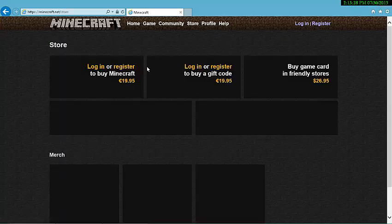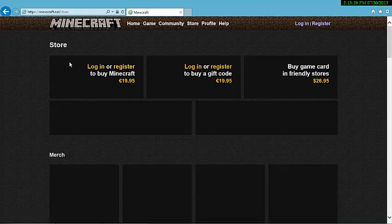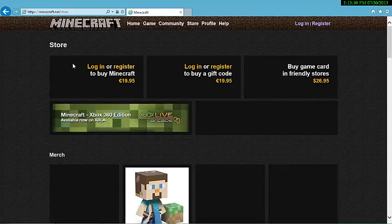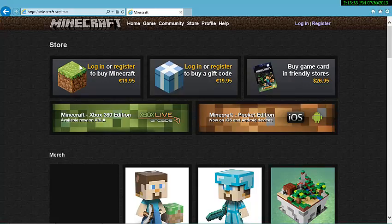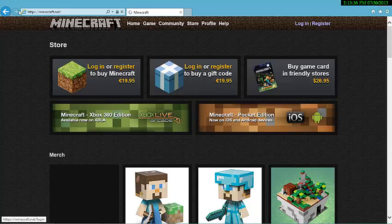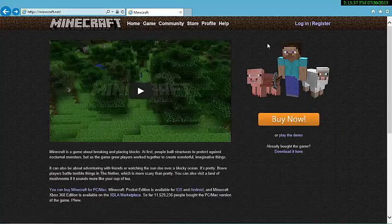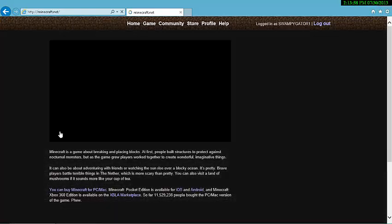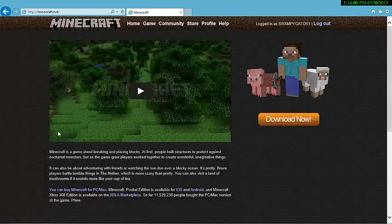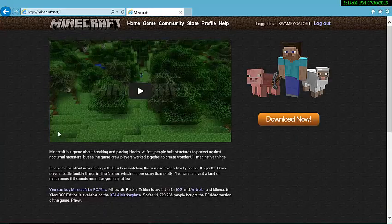You have to login or register. If you don't have an account you have to register, or if you already have an account, login. Because if you logged in, it would be like - guys I will be right back - if you logged in and you bought it, it would just say download now.